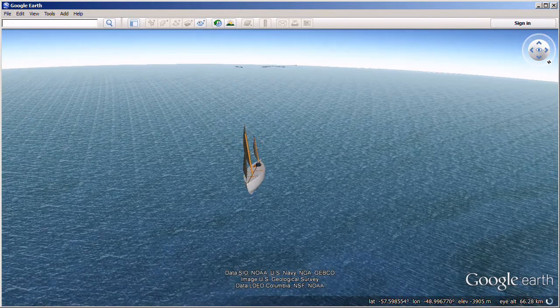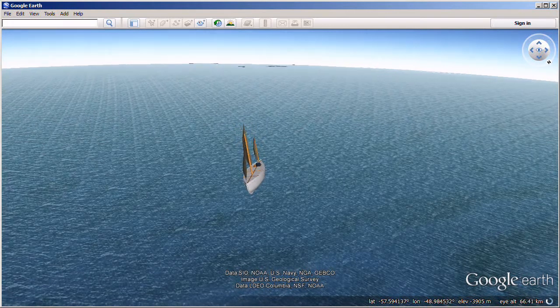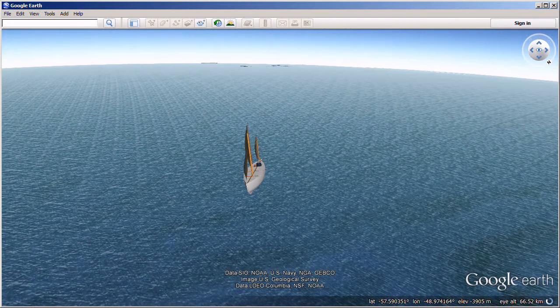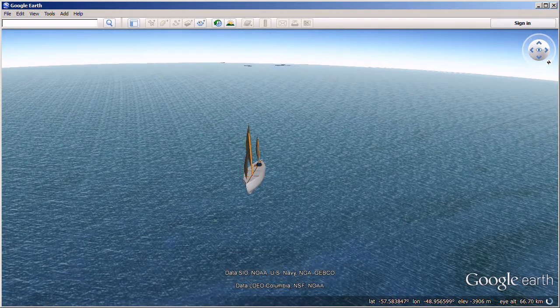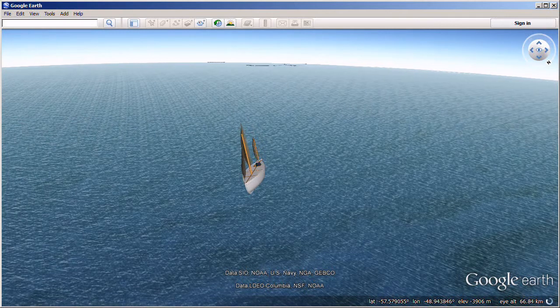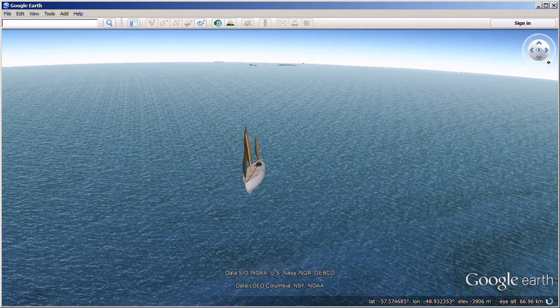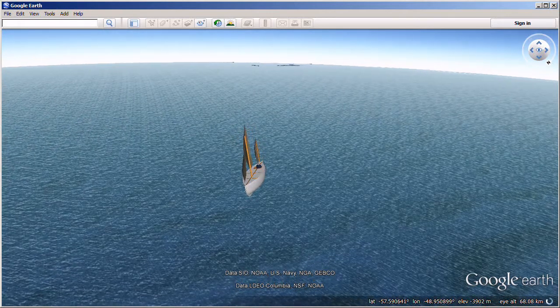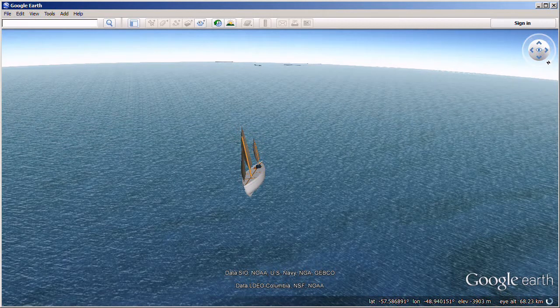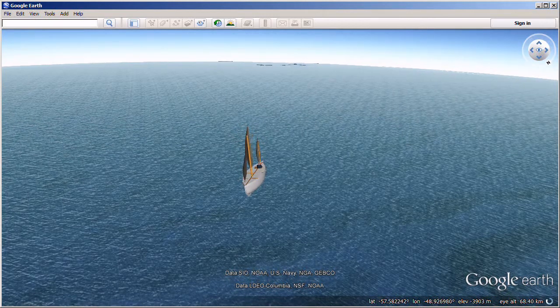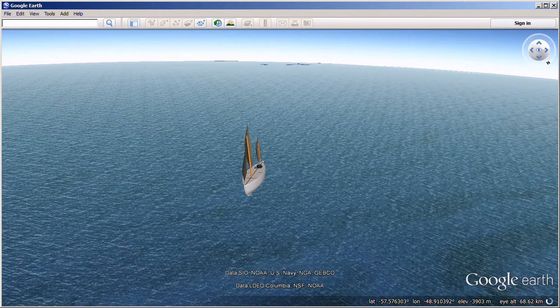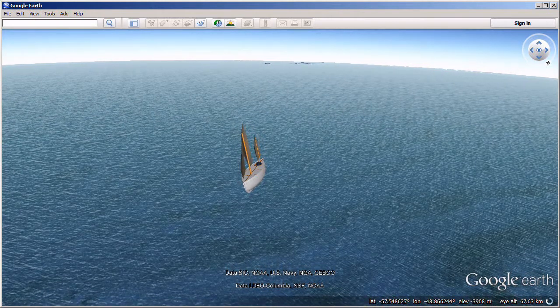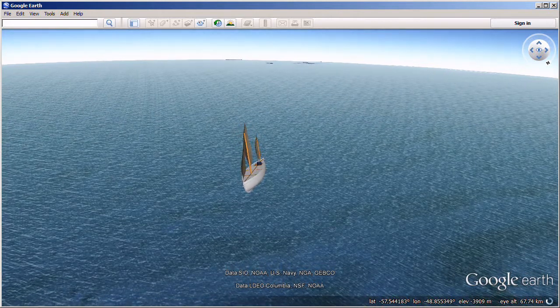Porpoises came blowing round the boat, and Cape pigeons wheeled and swooped within a few feet of us. These little black and white birds have an air of friendliness that is not possessed by the great circling albatross. They had looked grey against the swaying sea during the storm, as they darted about over our heads, and uttered their plaintive cries.